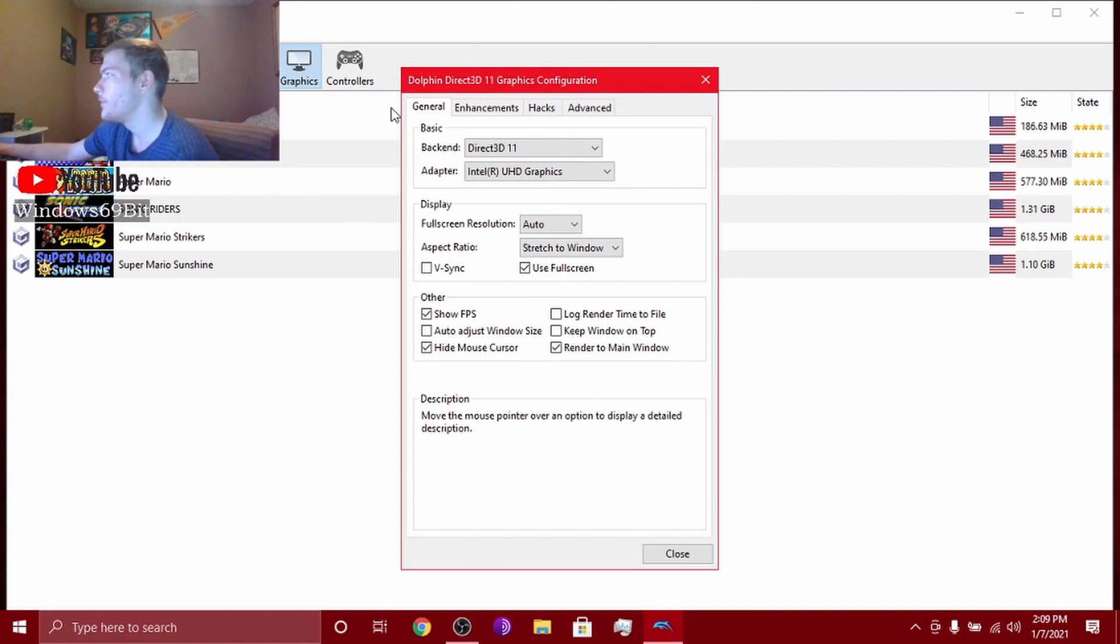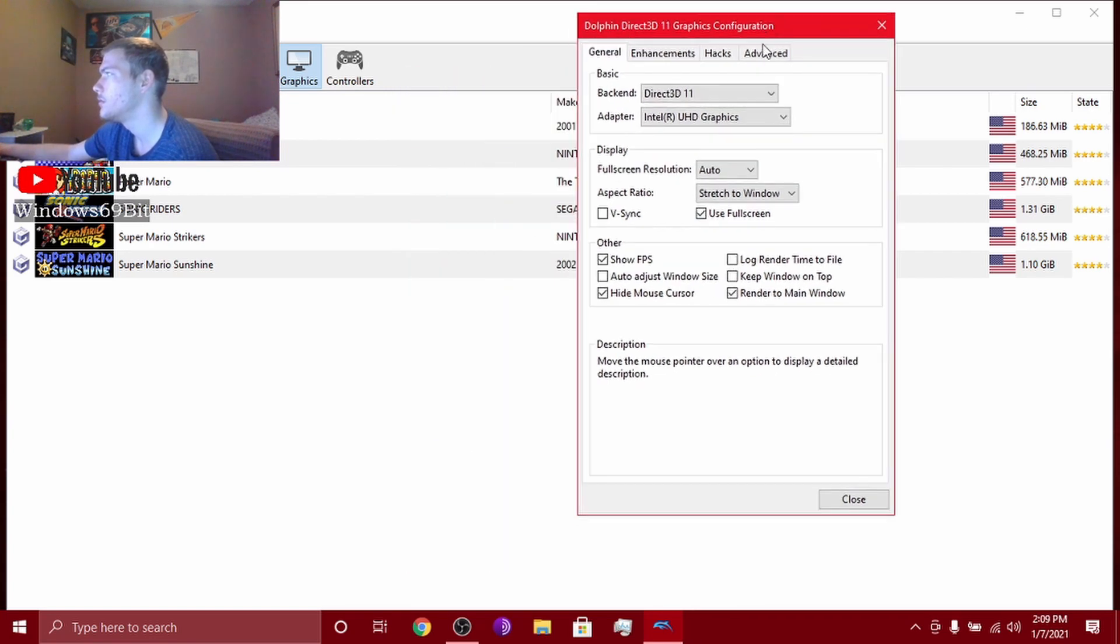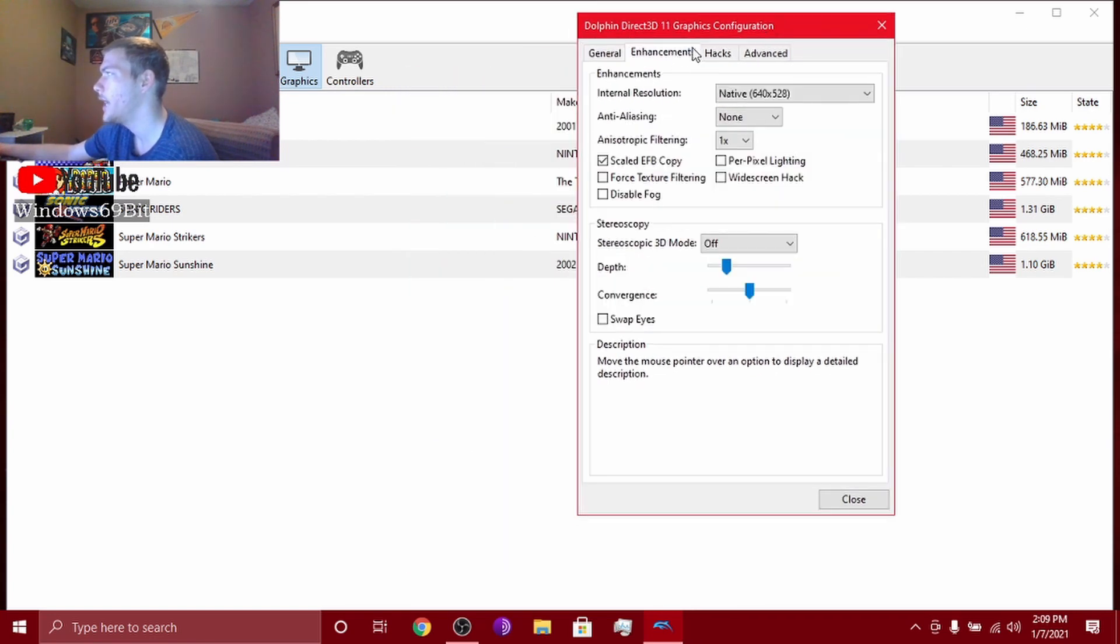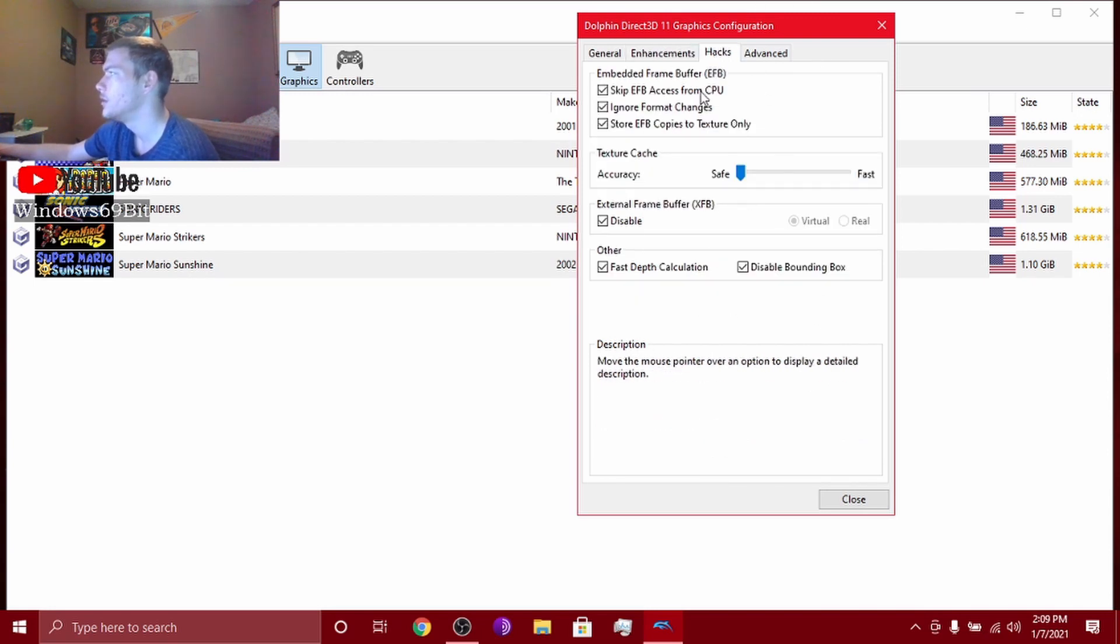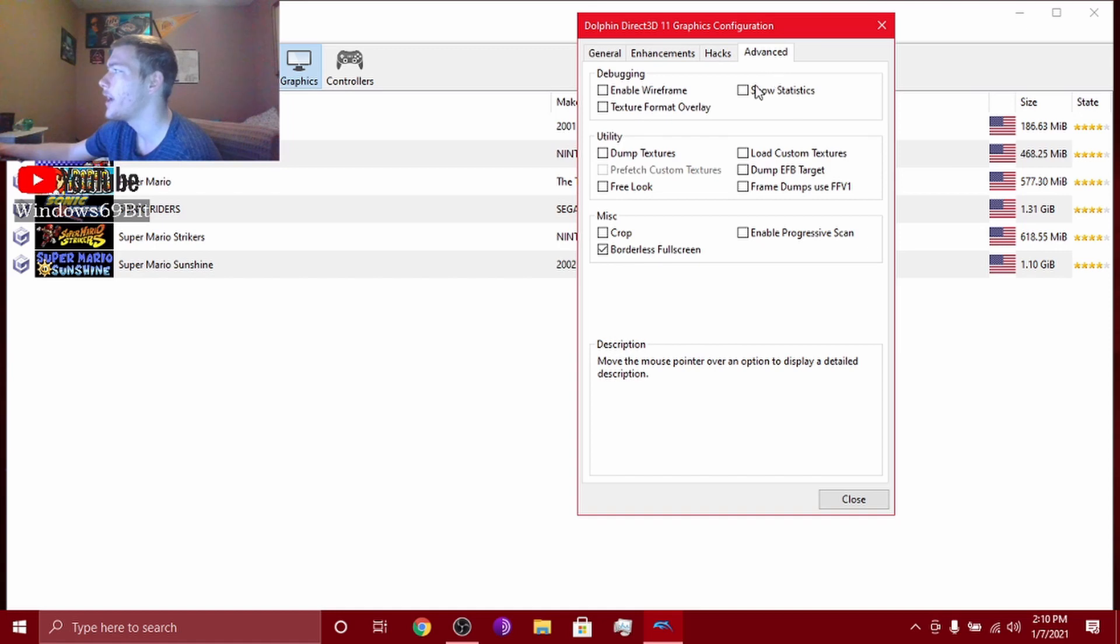There's general, enhancements, hacks, all that. You can pause it if needed. And advanced.